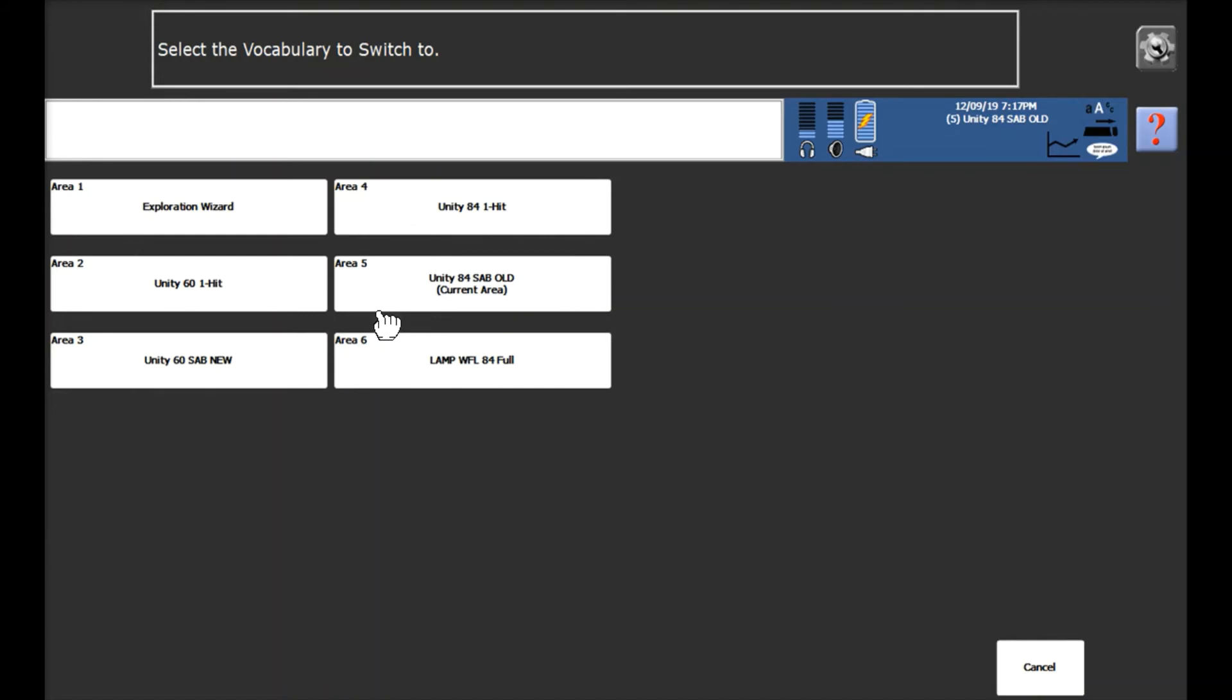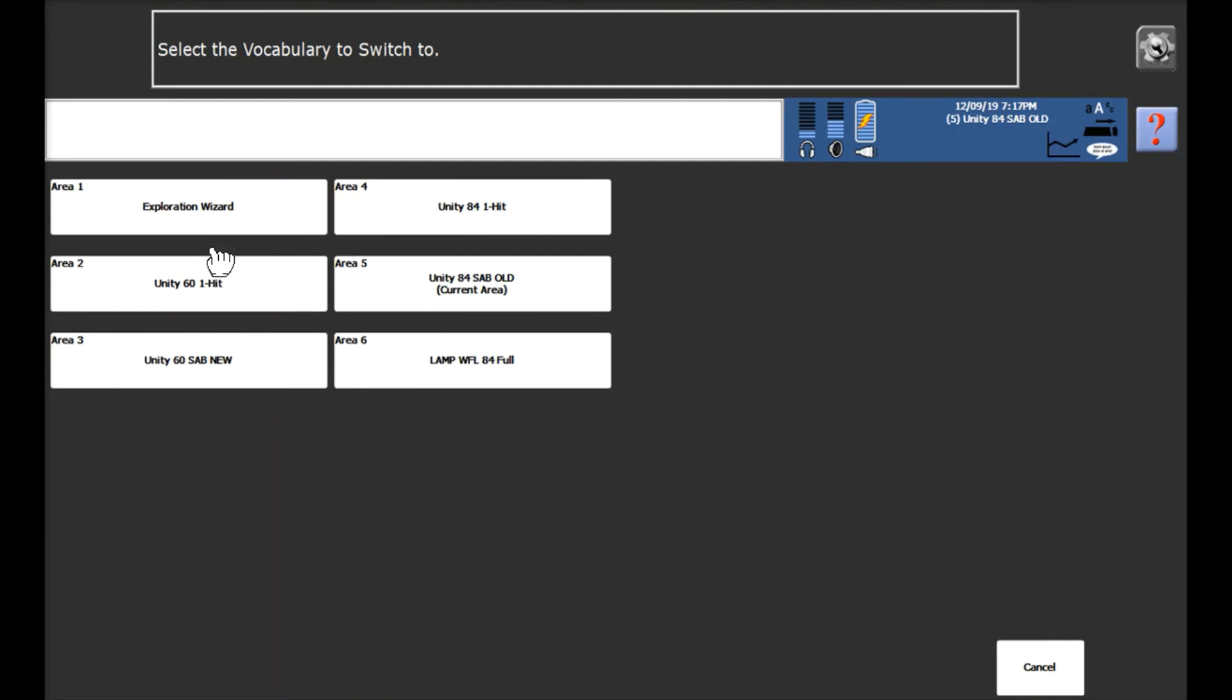We're currently in area 5 which is my old vocabulary and I need to be in my new vocabulary which is in area 3. Now the vocabulary could be in any one of these six areas so you'll need to select the correct one.